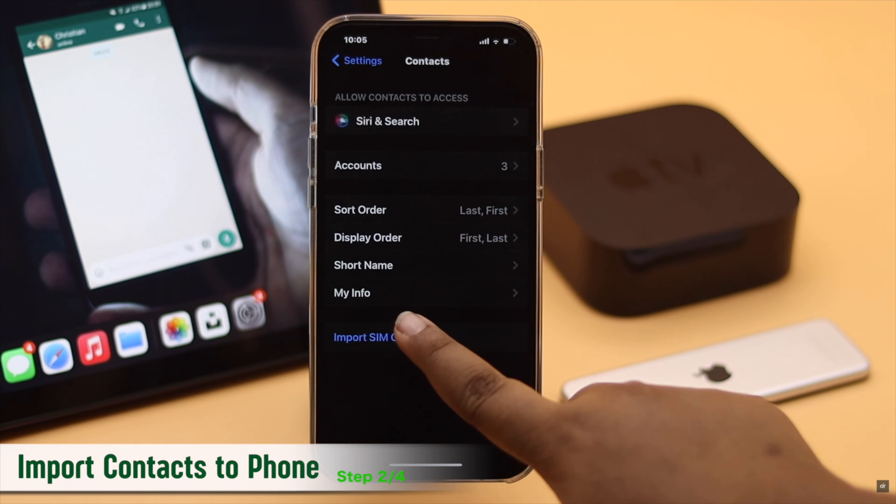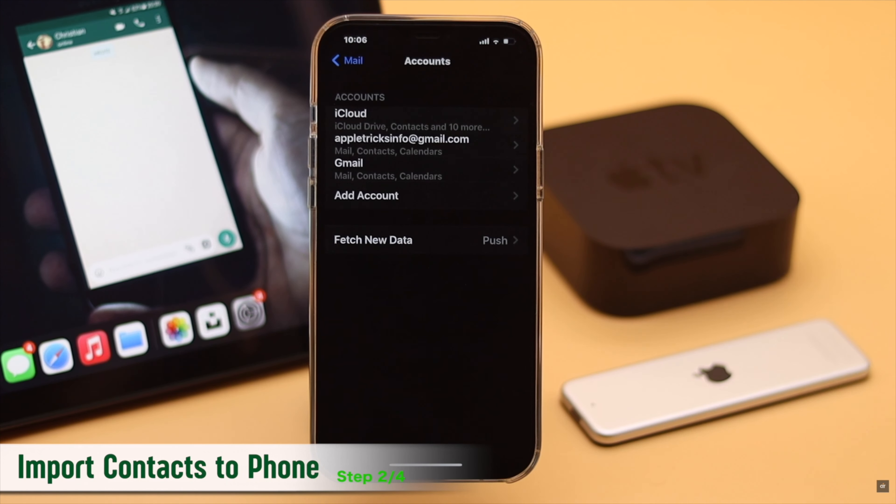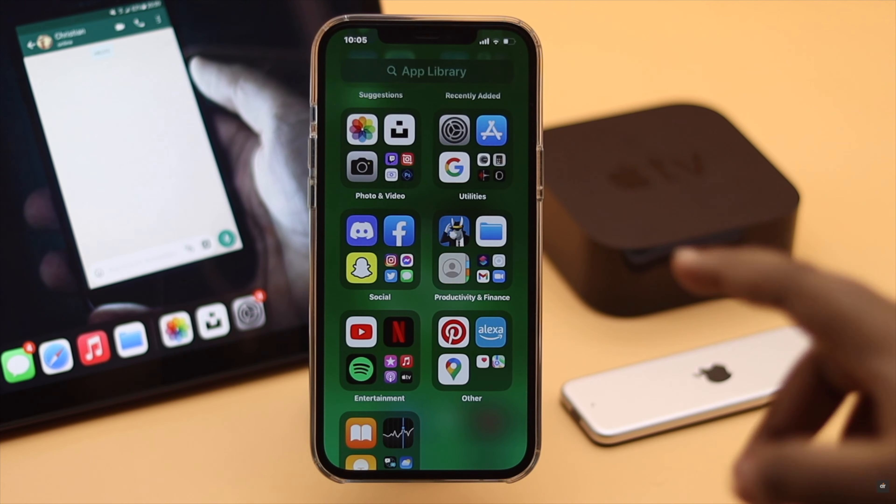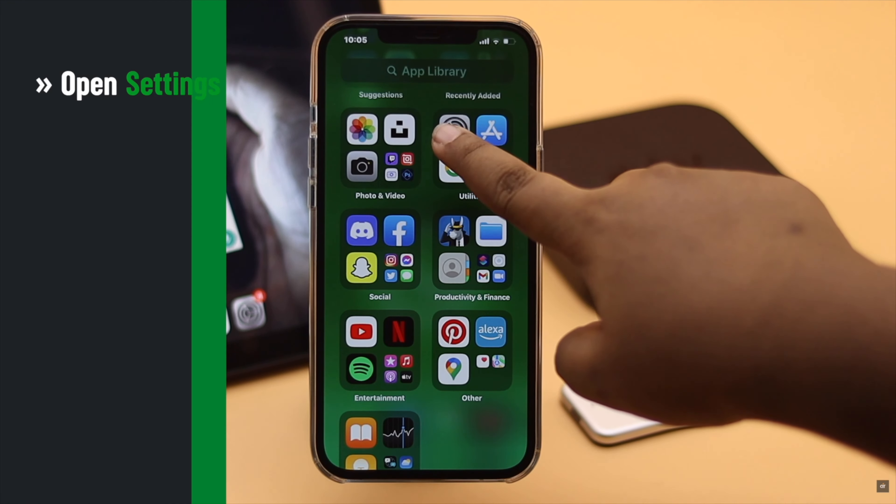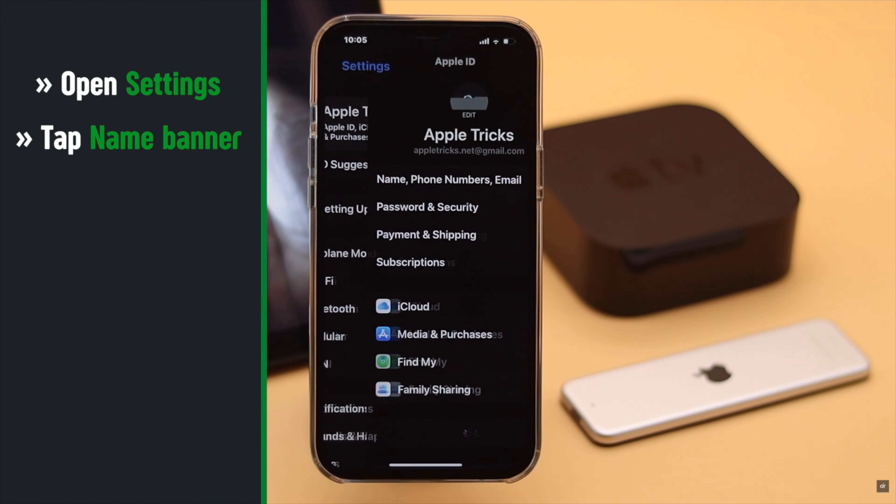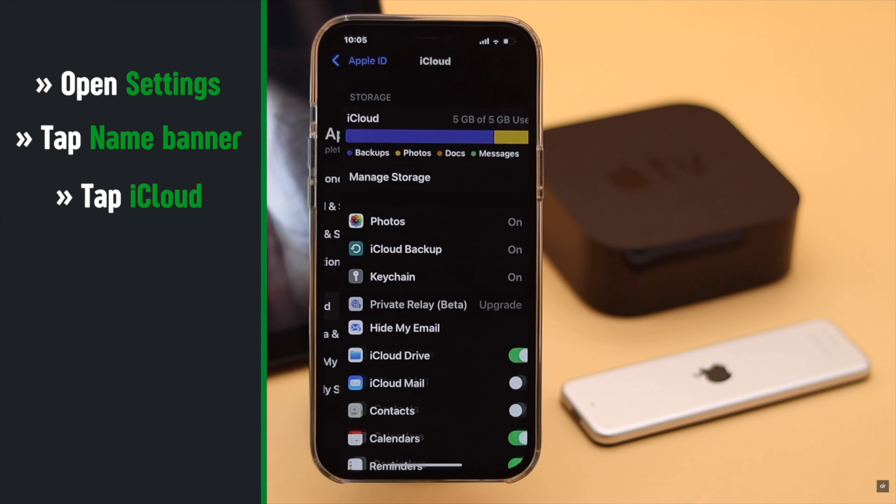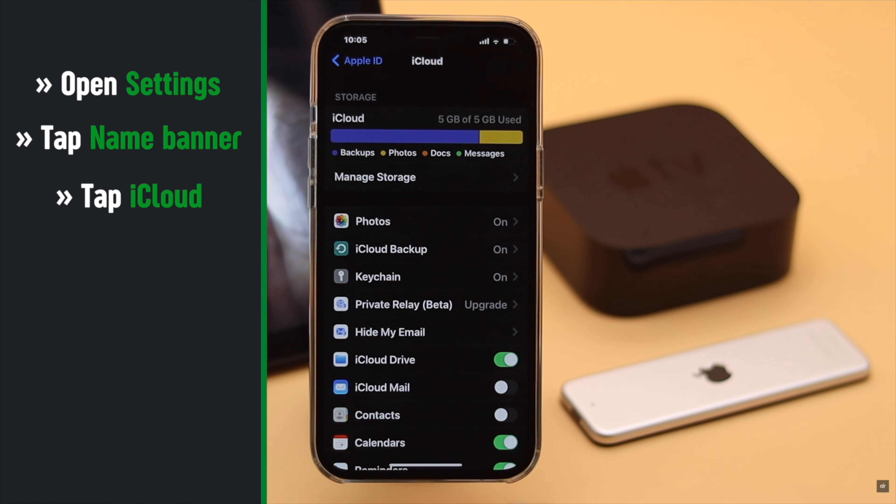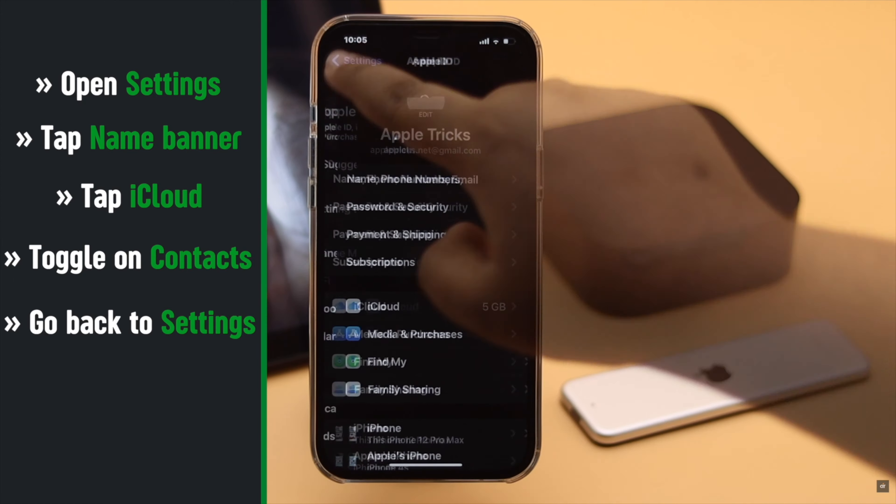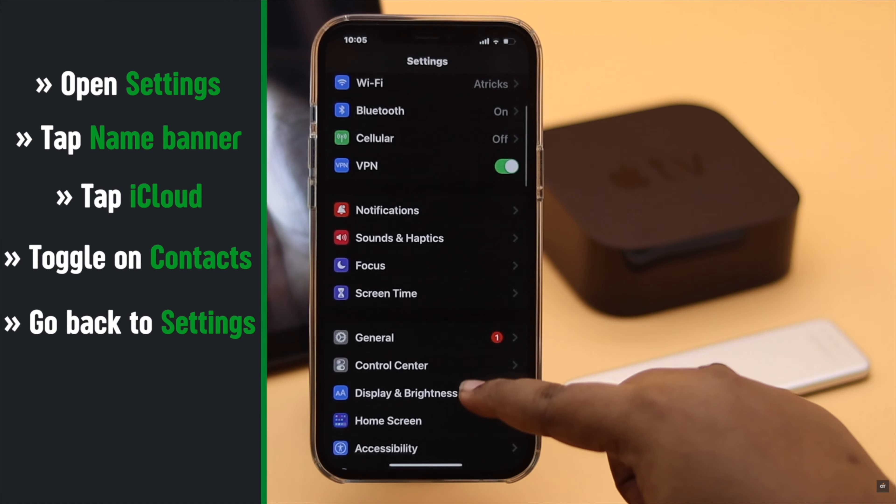To do that, go to Settings, tap on your name banner, tap iCloud, and make sure iCloud contacts are toggled on. Now go back to Settings, scroll down and select Contacts.